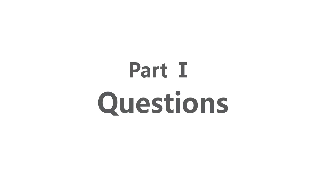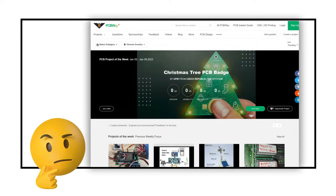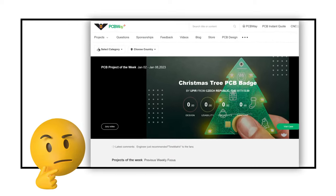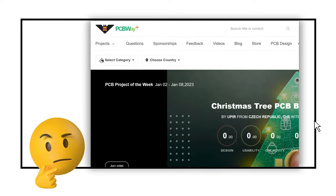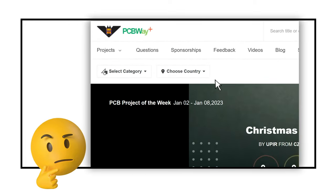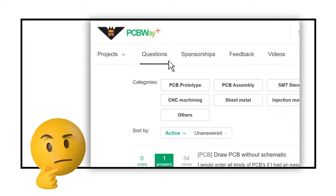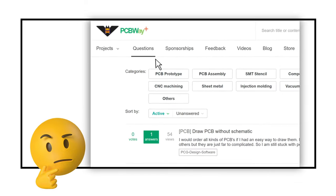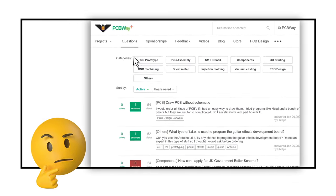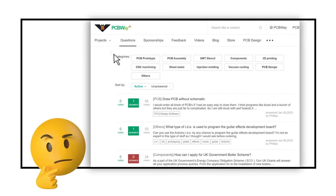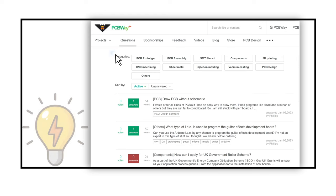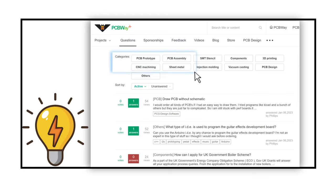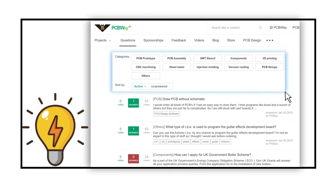Questions. If you have problems or confusion about PCB design or any service we provide, then the Questions section is the place where you can get help. In the Questions section, you can search for the topic that you are concerned about by keywords, or select them based on the categories.